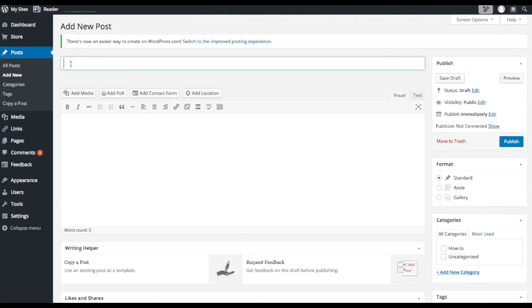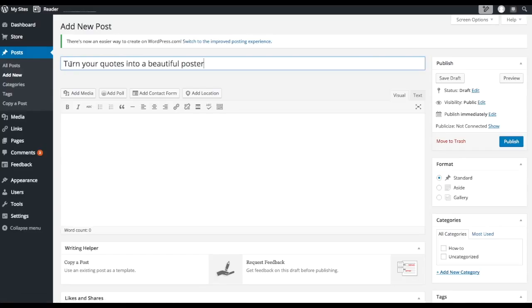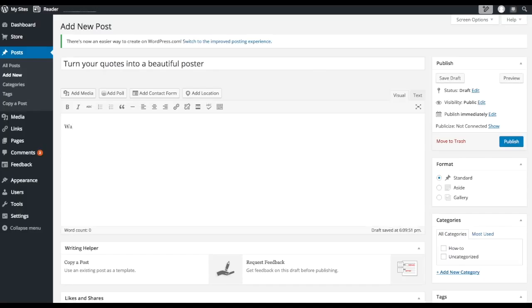Then we will enter our title here. So for example, let's type in "Turn your coats into a beautiful poster." Then after that, we'll type in the body. So for example, "Watch my video." Alright, so that's it. Then we're going to embed here.